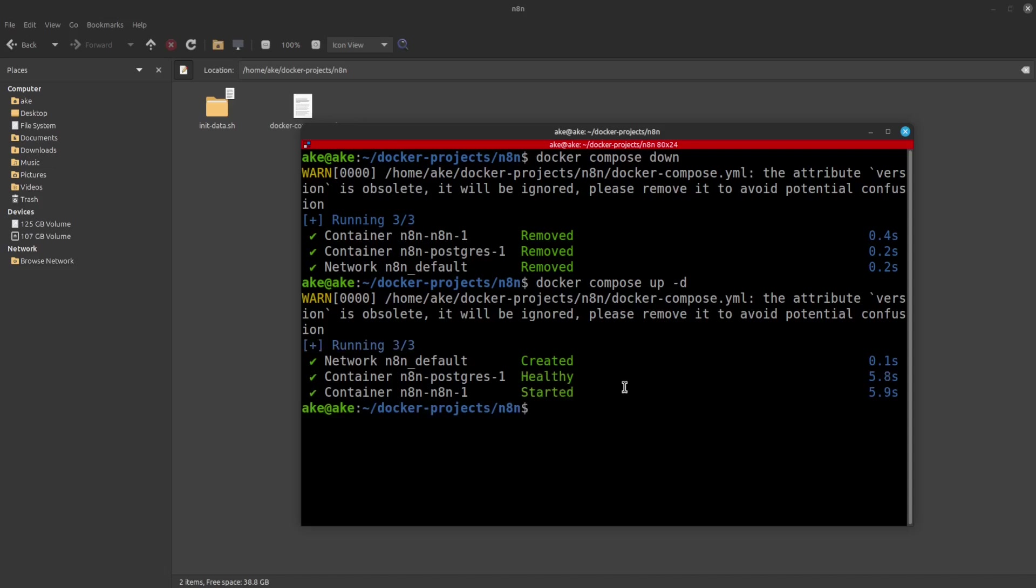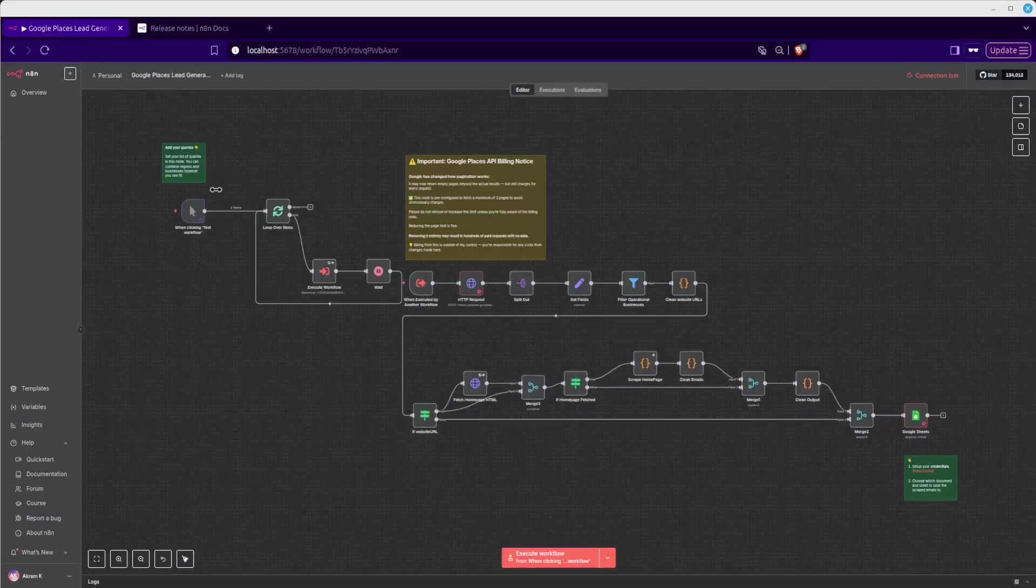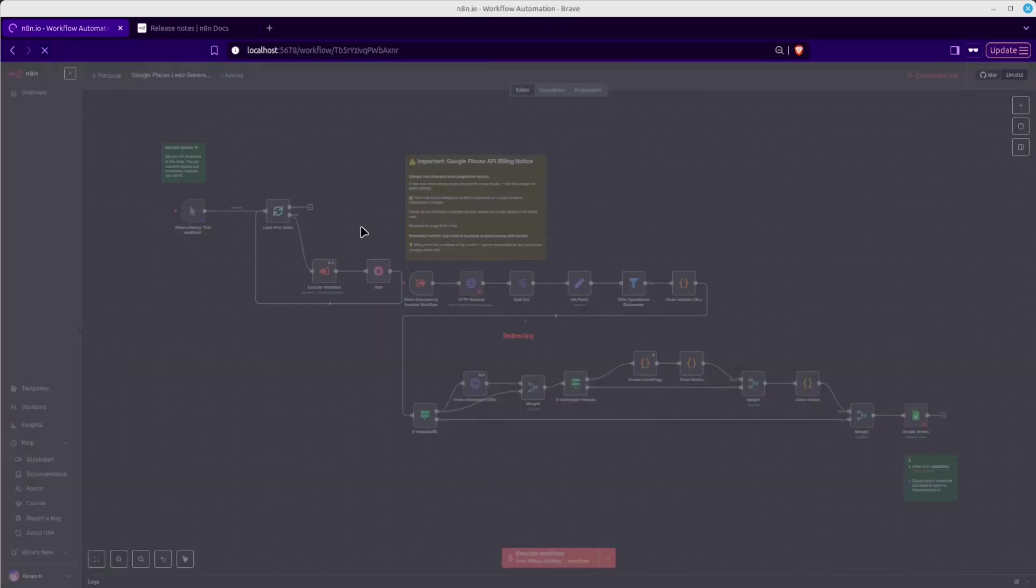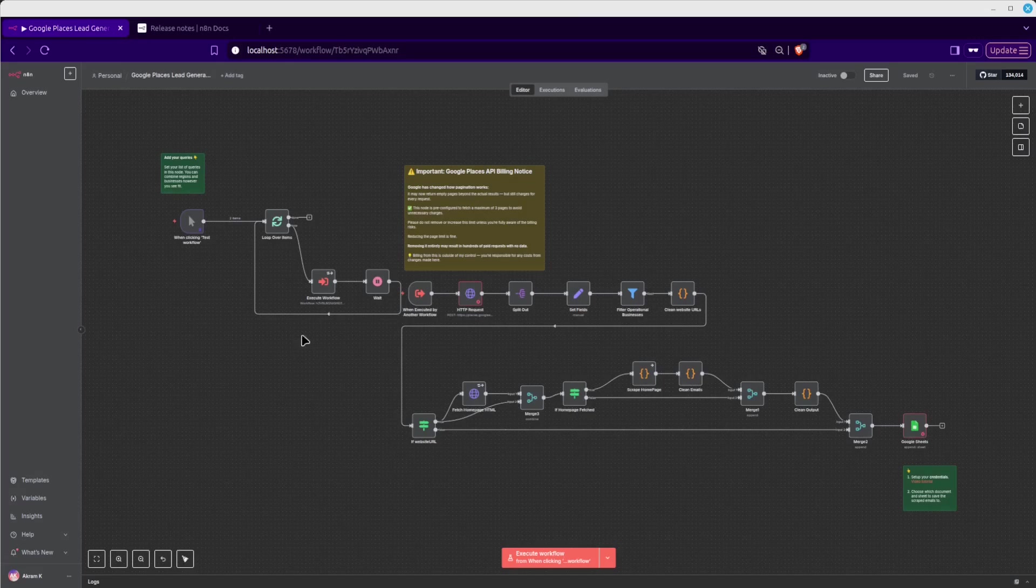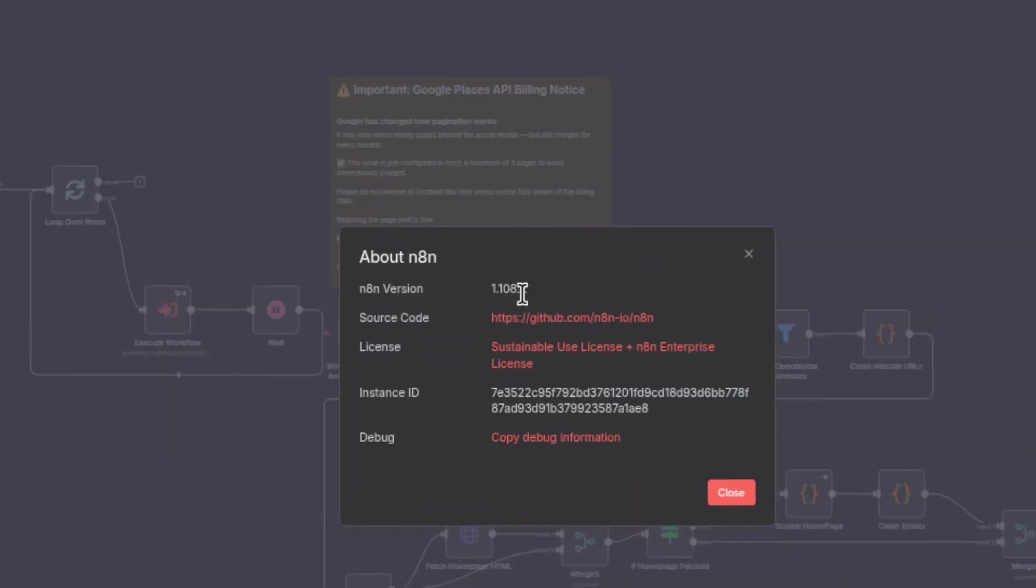And since we have updated the instructions to use the new image version, it's now going to install the new N8N version. So it has already been installed. Now, if we go back to our N8N dashboard here, I'm going to refresh the page. And I'm going to go down here to help and click on about N8N. And you can see now that we got the new N8N version here.